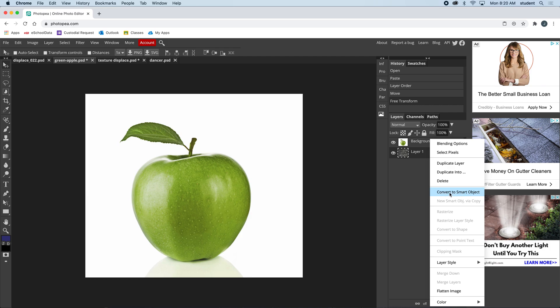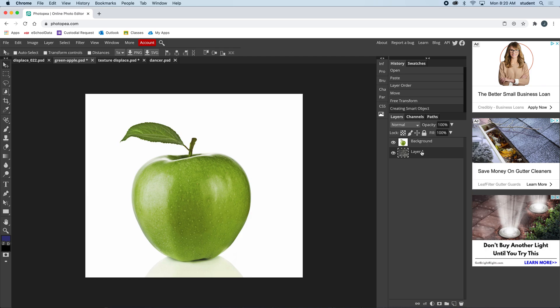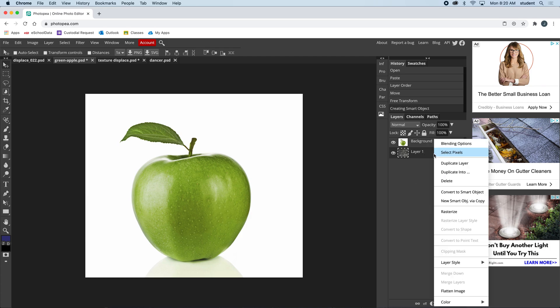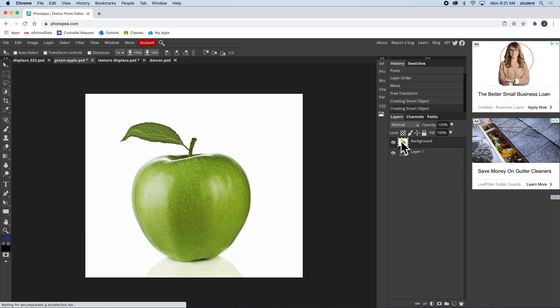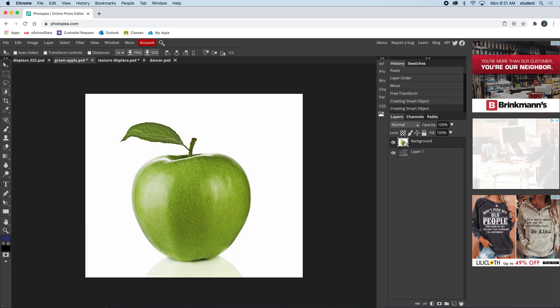If I right-click layer one, I can convert to smart object. When you do that, you'll see this little tag that appears here, but don't worry about that. Just make it a smart object. Now let's get back to the apple.